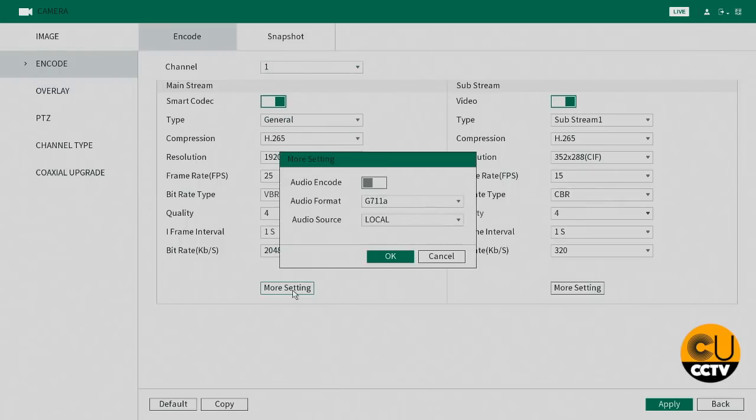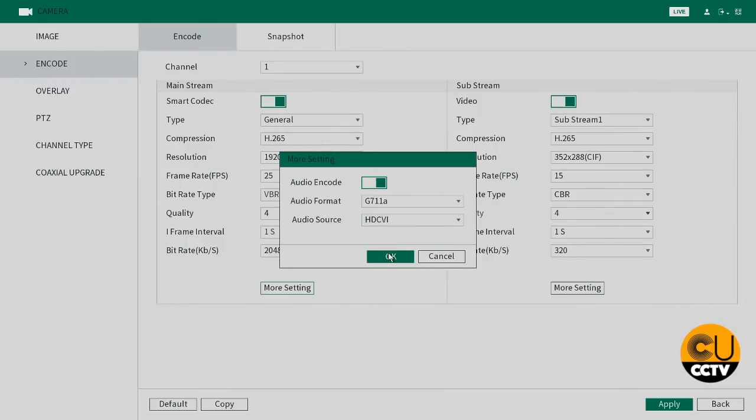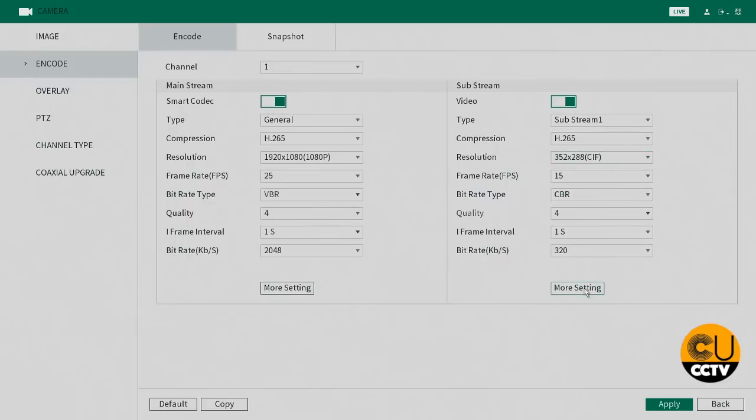Come down into more settings, enable your audio encode, and we're going to change your audio source to HDCVI, which is your camera device.